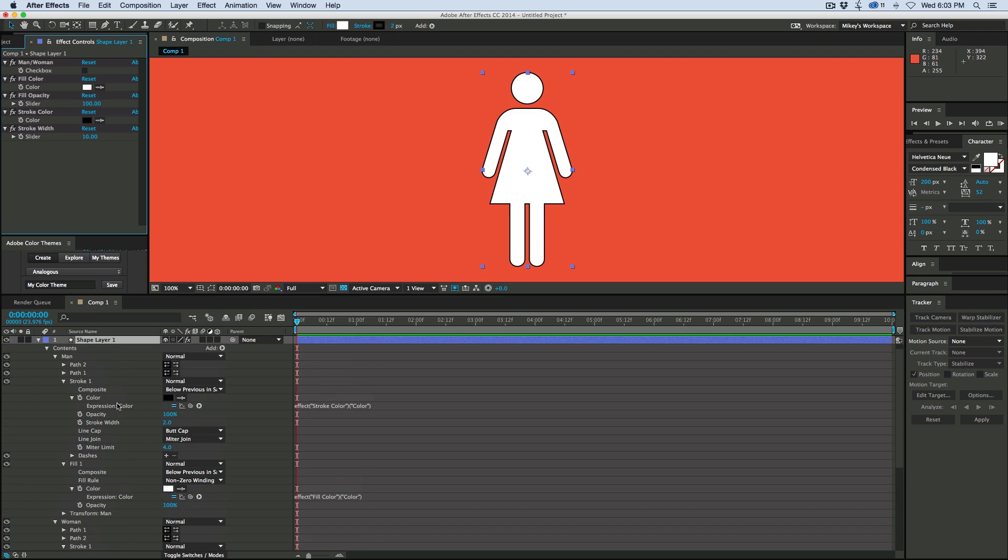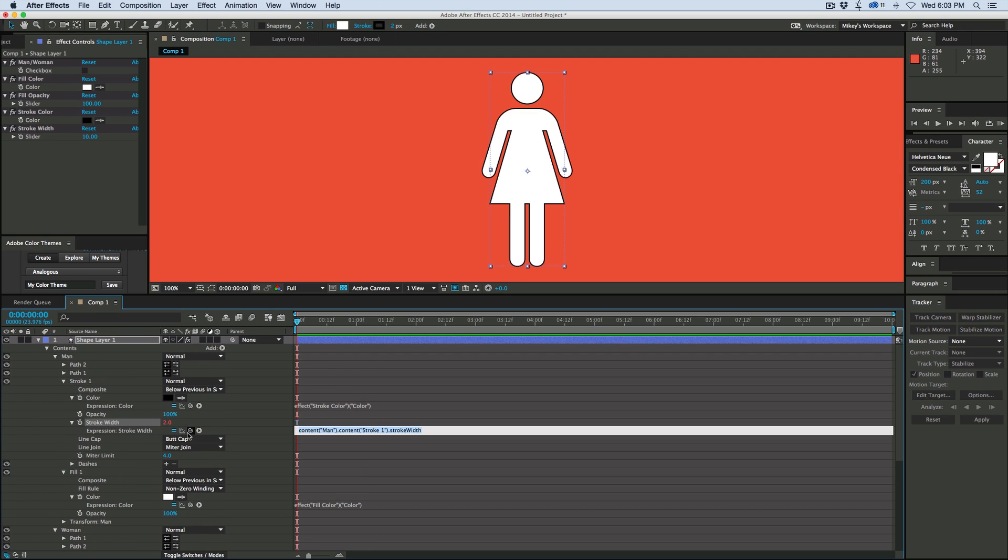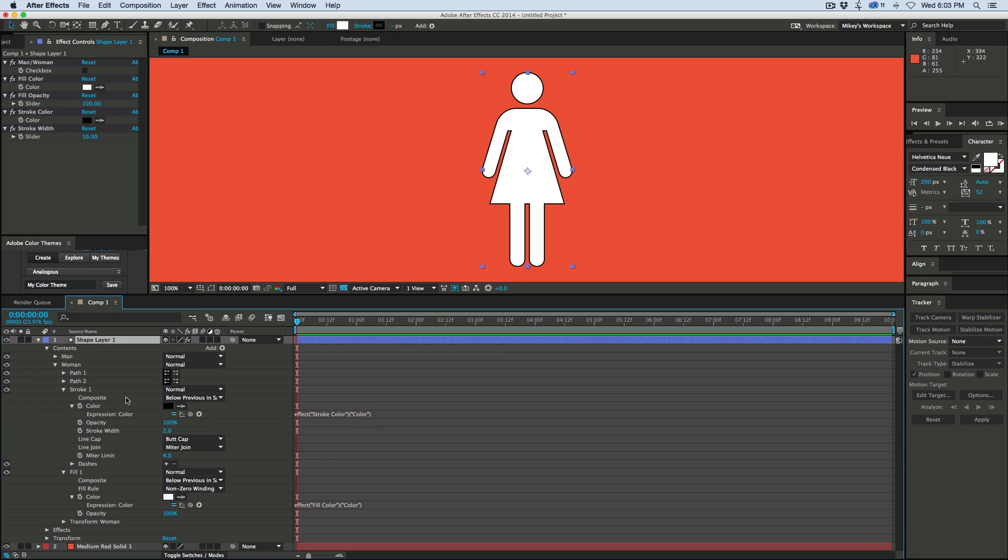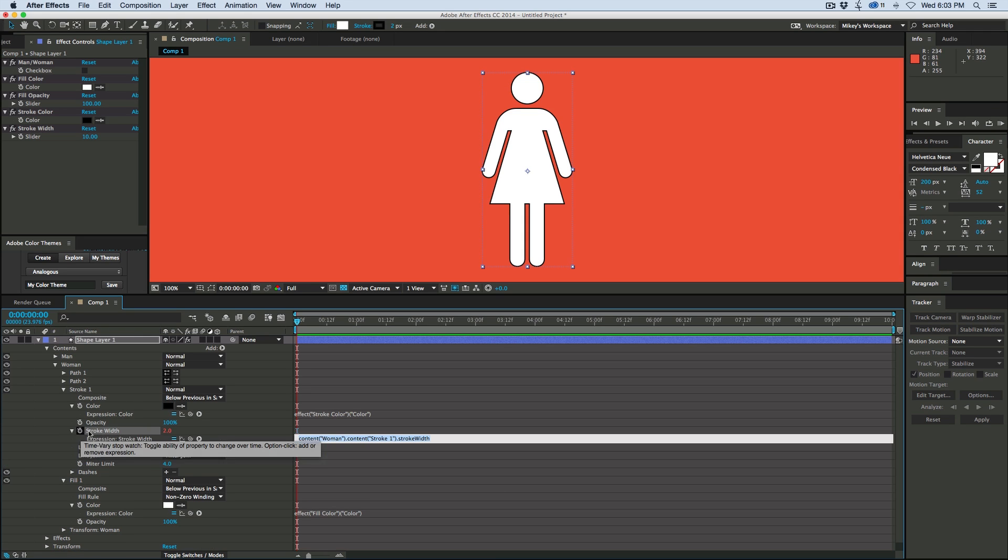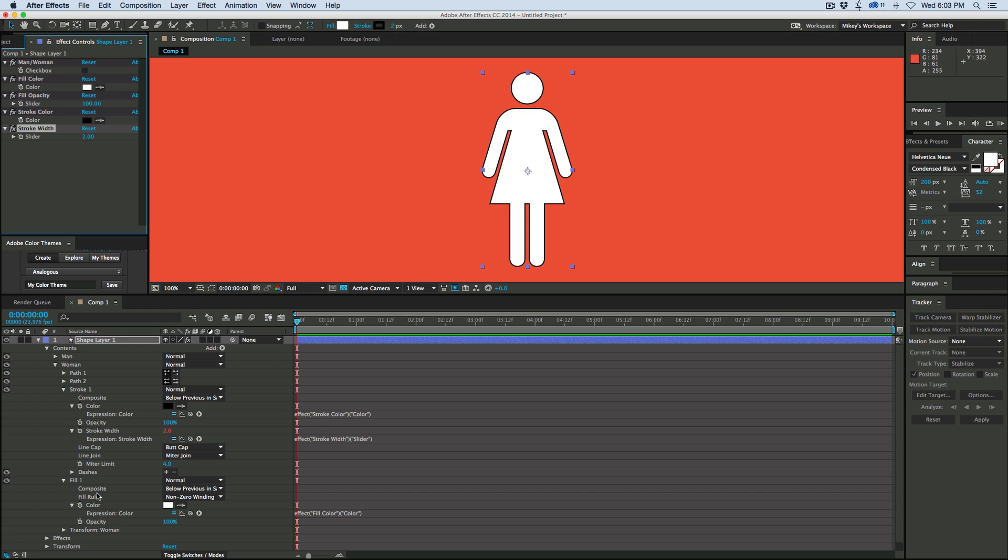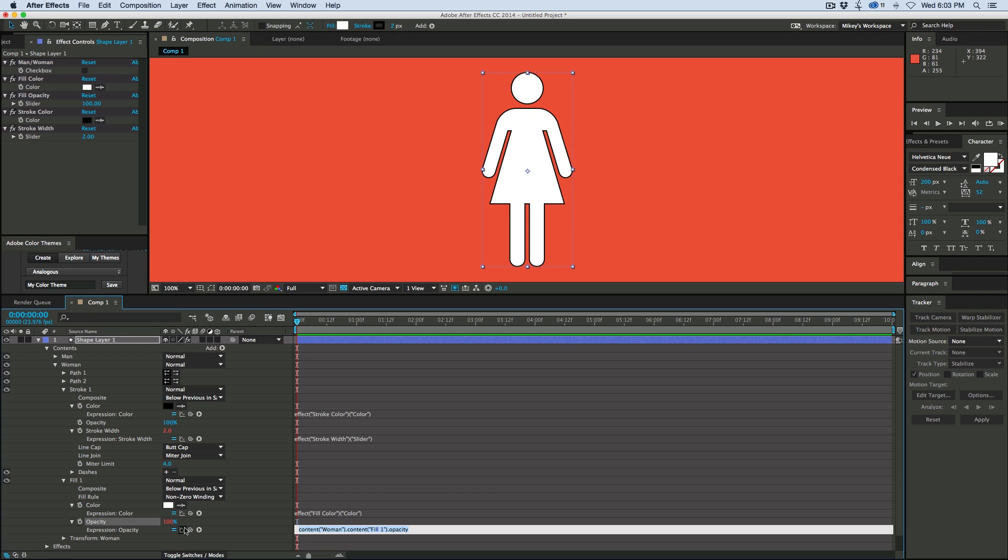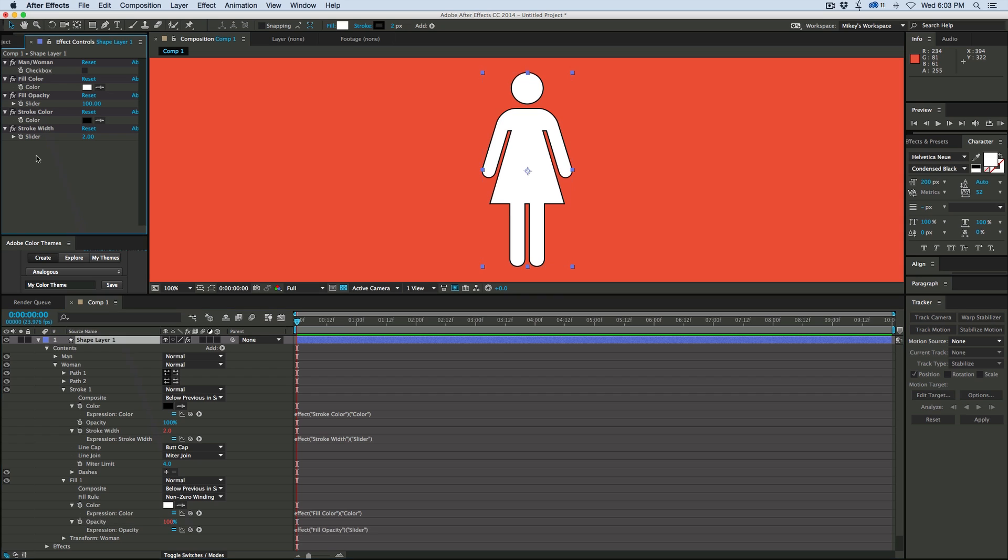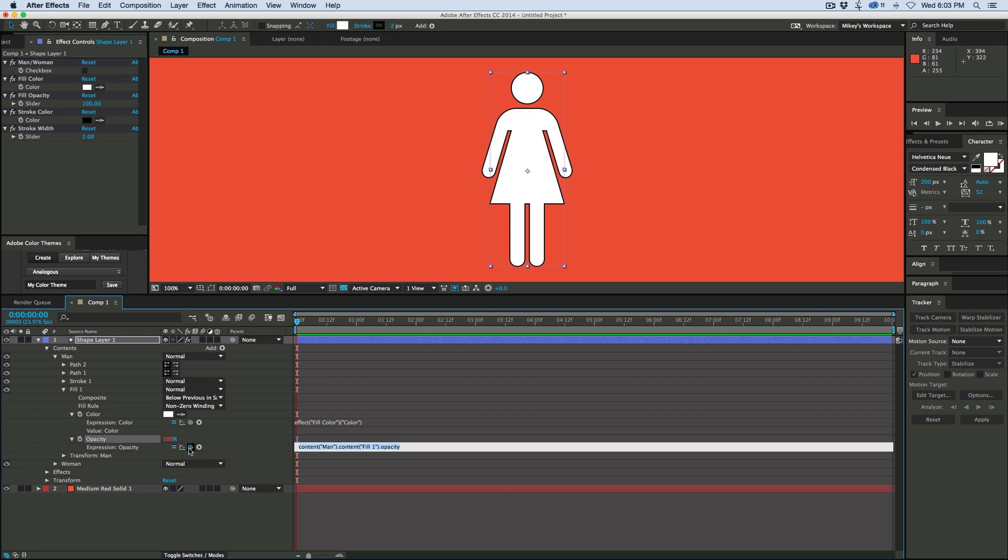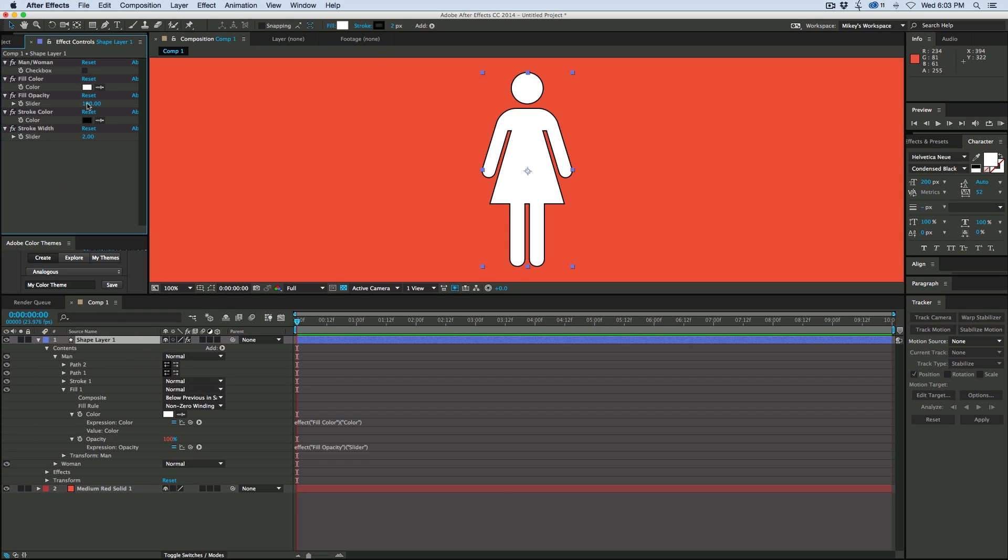So then let's get back down here to the contents, and under the stroke, option click on the stopwatch, grab the stroke width, and then same thing on the woman layer. Set that to 2, that was looking better. Now let's go back into the fill, opacity, option click on the stopwatch, and now we can change the opacity. That looks pretty cool.